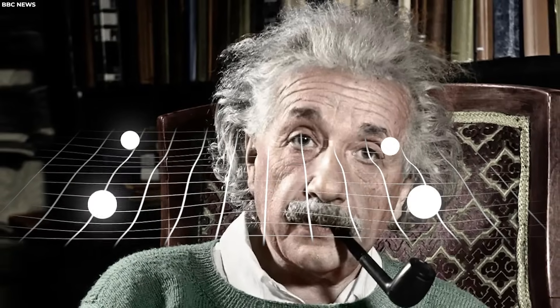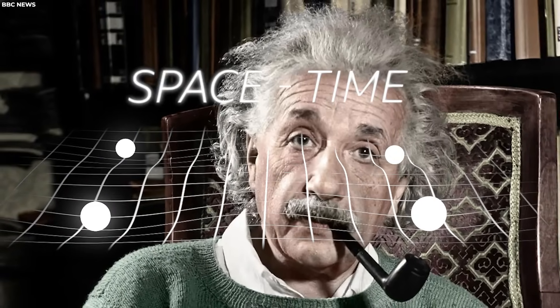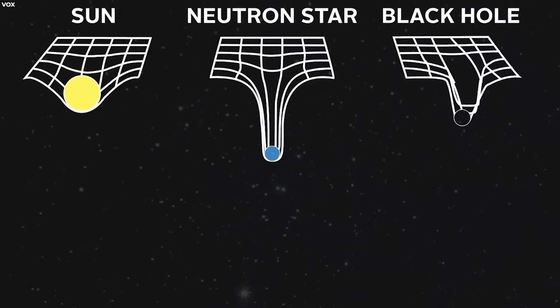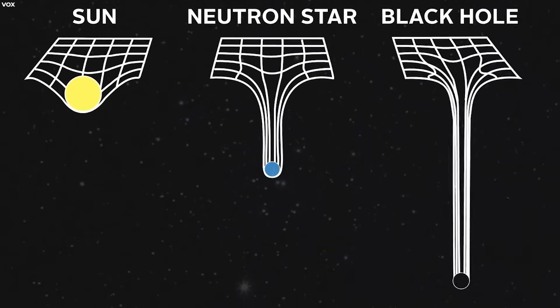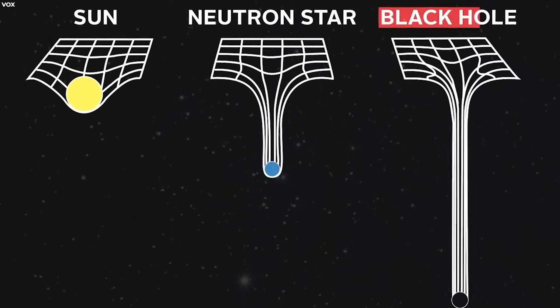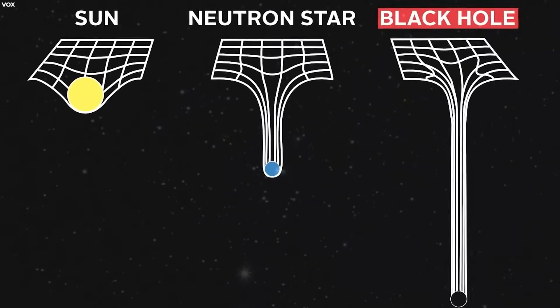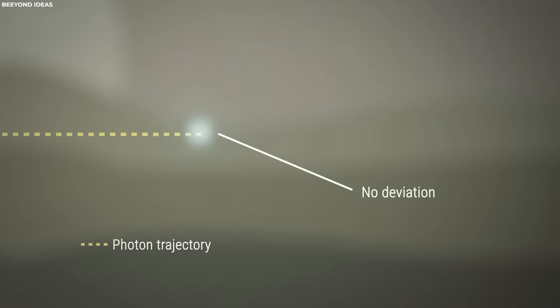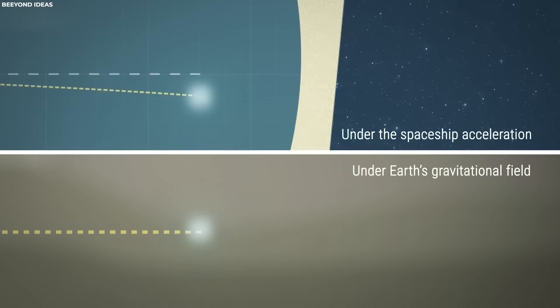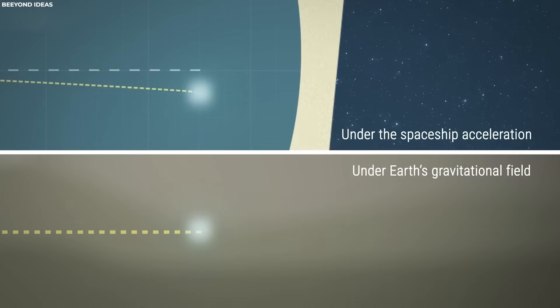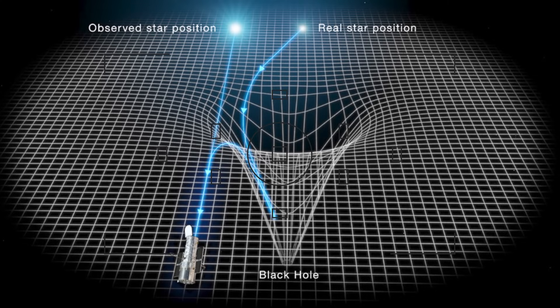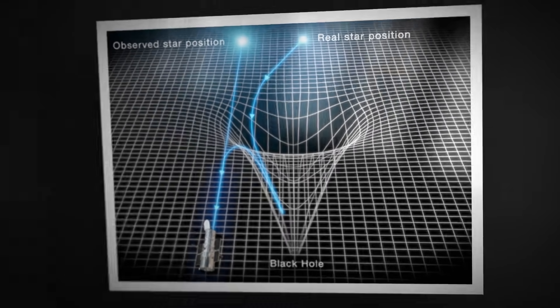Gravitational lensing is a phenomenon predicted by Albert Einstein's theory of general relativity. According to this theory, massive objects like black holes bend the fabric of space-time around them. When light from a distant object passes near a massive body, the path of the light is bent, resulting in a visual distortion or magnification of the object's image.